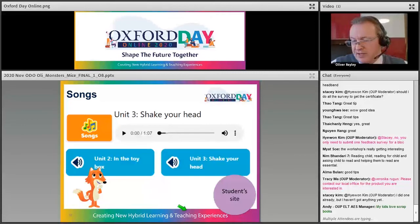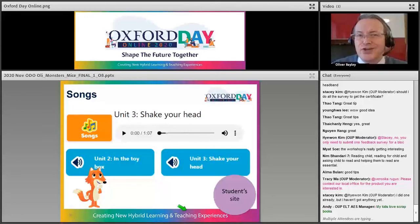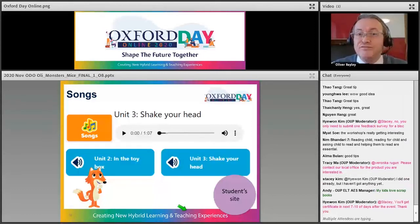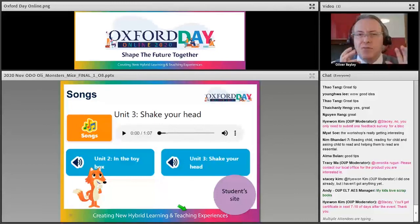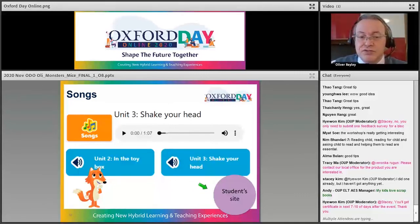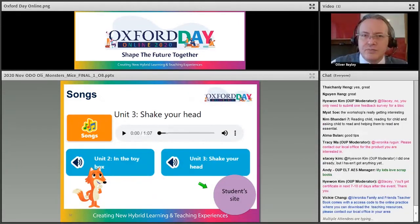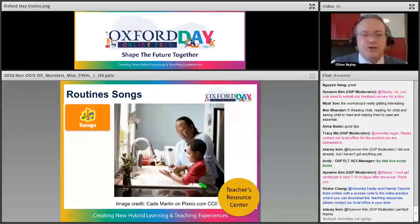Songs and singing at home are a great way to provide fun extra input that links to your curriculum. Modern textbooks have lots of songs — Show and Tell has songs you can download from the student's site as MP3s. You can listen, find your favorite song, and ask parents to play the song throughout the week.